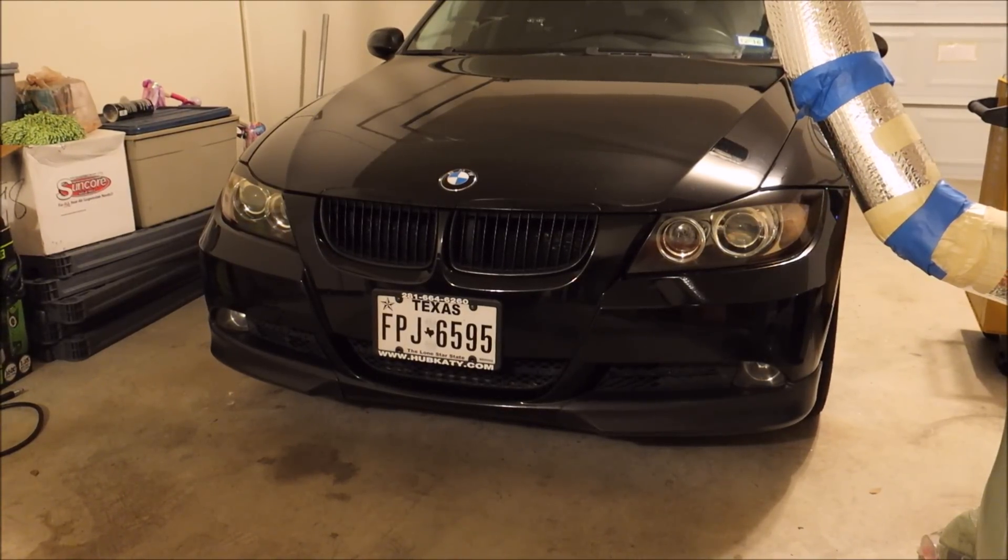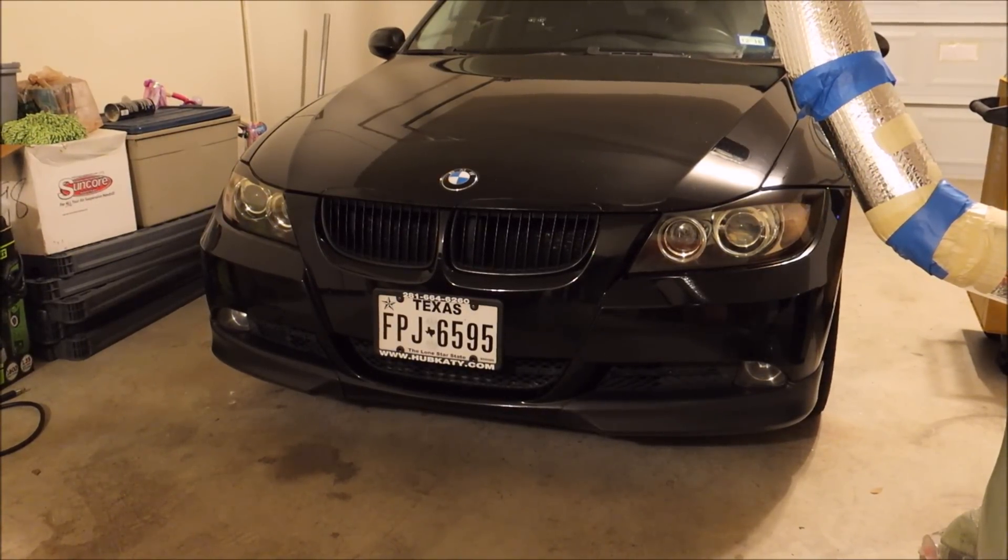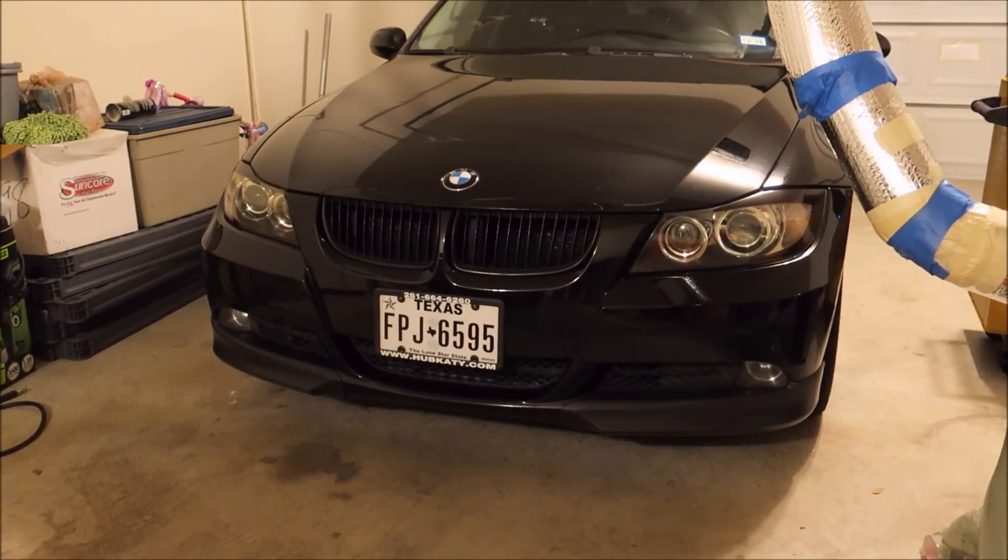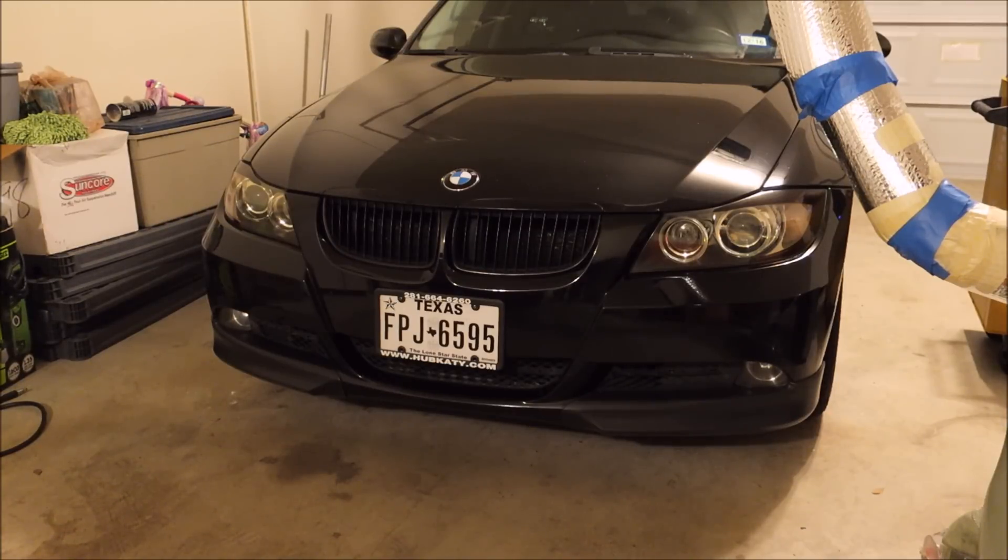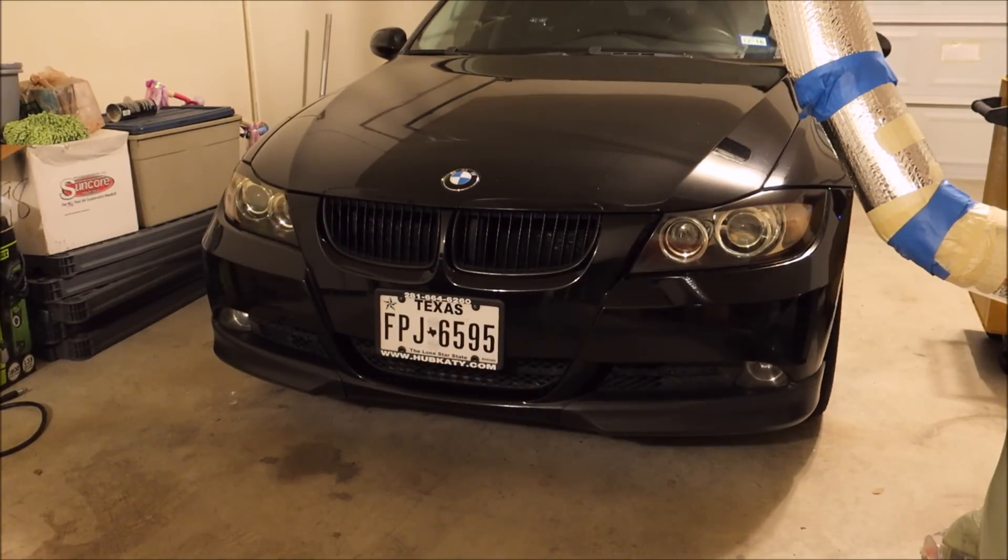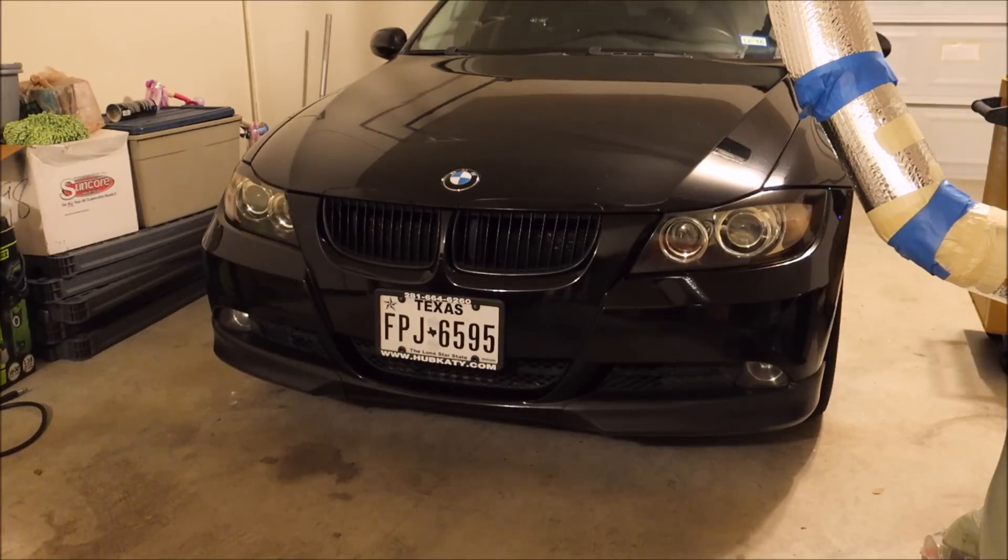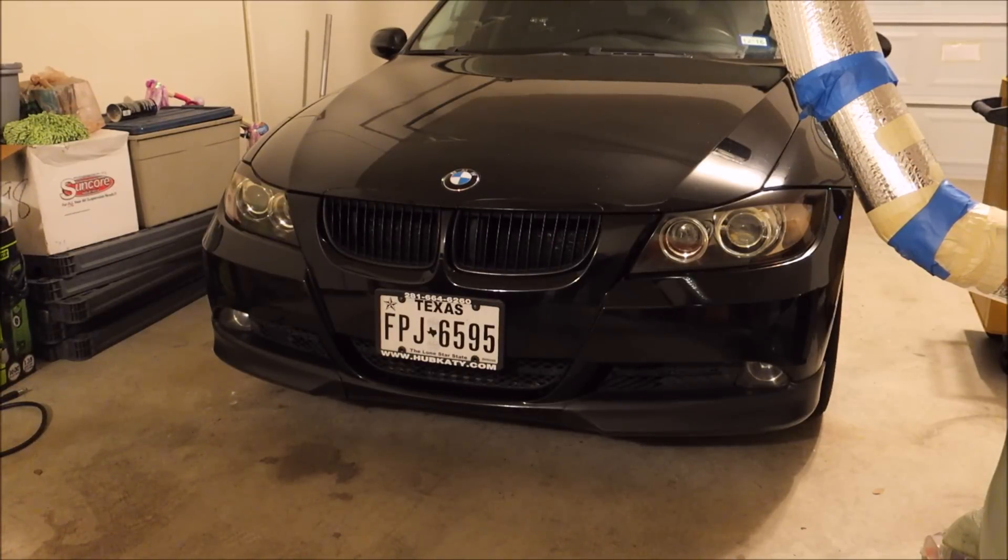Today I'm working on my 2008 335i. What I'm going to do is code the DRLs to be angel eyes by default instead of the standard DRLs from the factory. If you have an 06, 07, or 08 I believe.